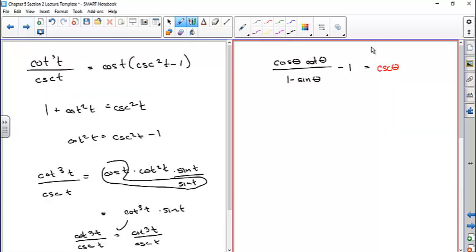The next one: it looks like I should simplify the left-hand side, because the right-hand side is just one single trig function. Obviously I can't go any further than just having one of the six trig functions on the right, so my thought would be to maybe find a common denominator, or to multiply this by one plus the sine of theta.